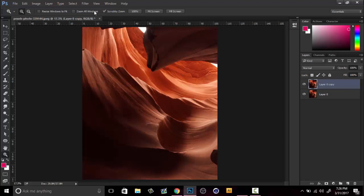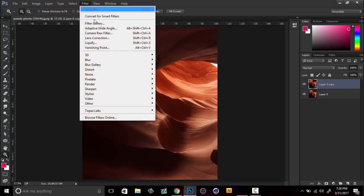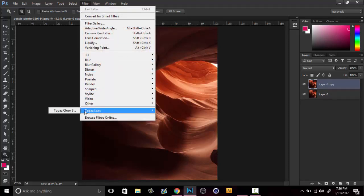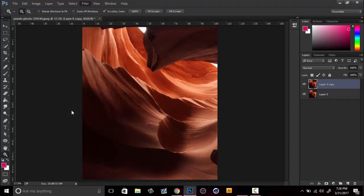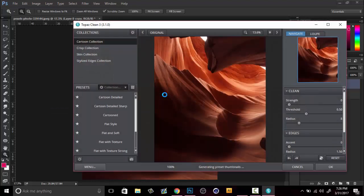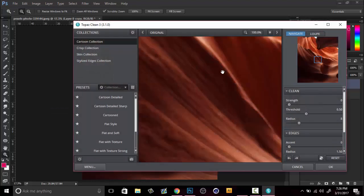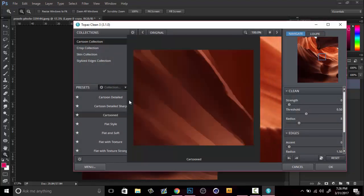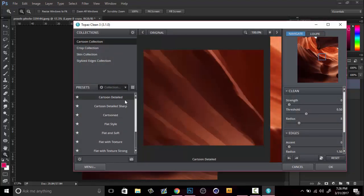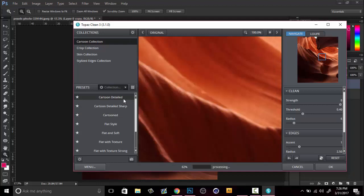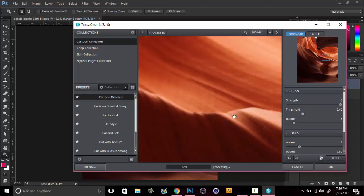You duplicate the background image, go up to Filter, after you've downloaded and installed the Topaz Labs, and then Topaz Clean 3. Now you can choose a bunch of these options, but what I like to do is go to Cartoon Detailed, click on that. As you can see it already smooths now, but that's a little bit too strong for me.